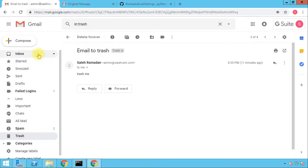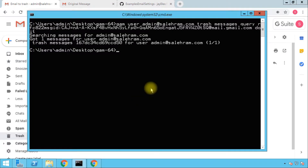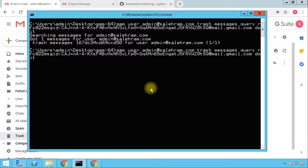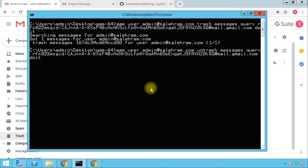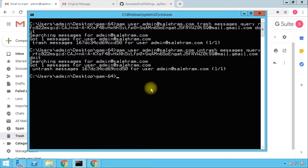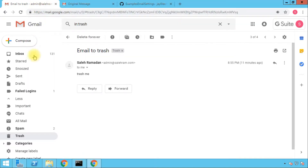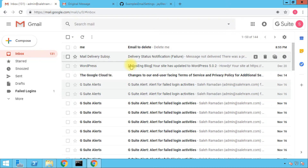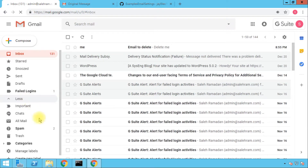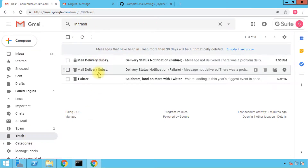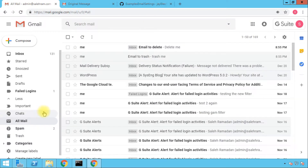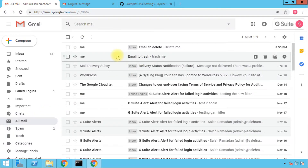To untrash the message, repeat the same command but replace 'trash' with 'untrash,' then press Enter. The confirmation shows it untrashed the message for the user. Going back to the inbox, the message may not appear directly — it ends up in All Mail since it's archived. If you check the Trash folder you'll see the message has disappeared from there, and in All Mail you can find it. You'd then need to apply the inbox label to bring it back to the inbox — I'll show how to do that in a later video.